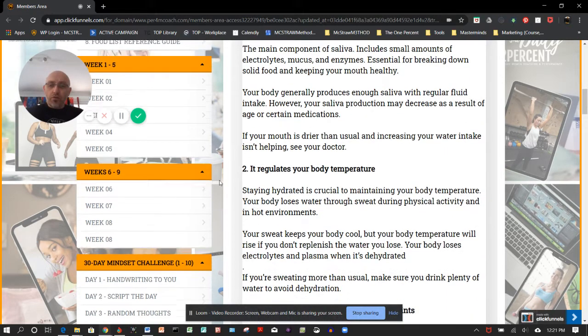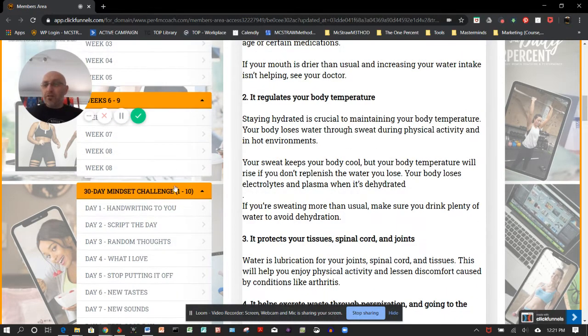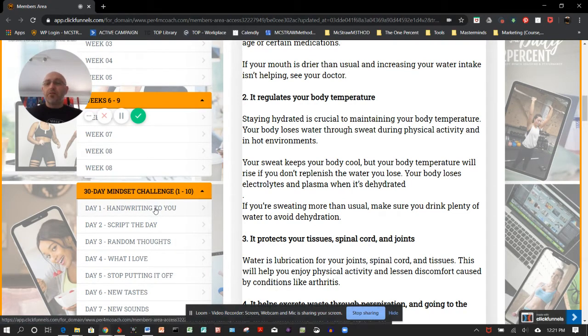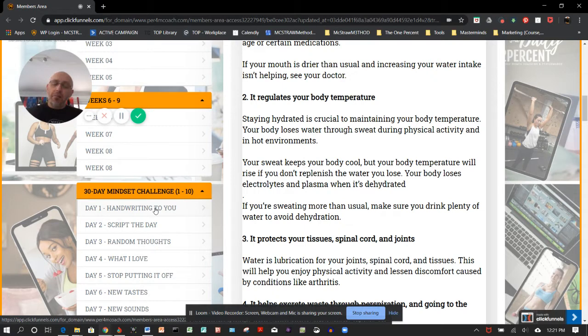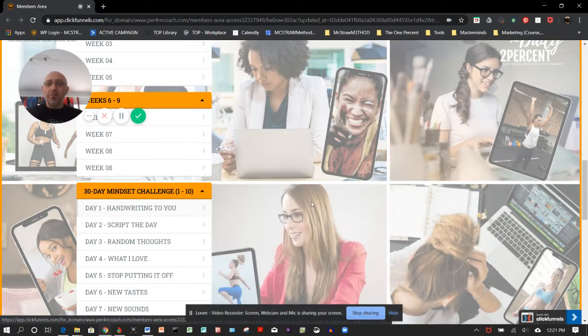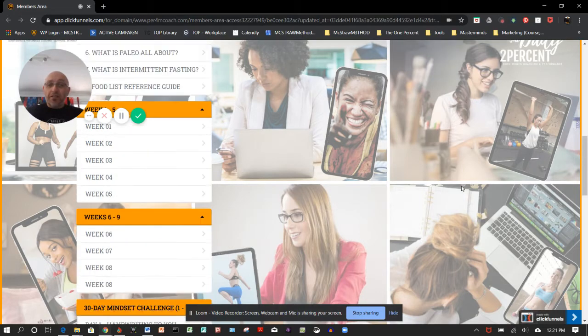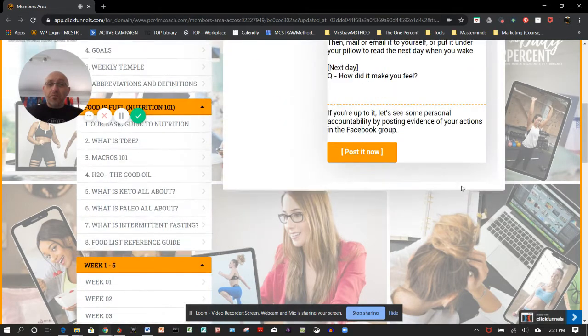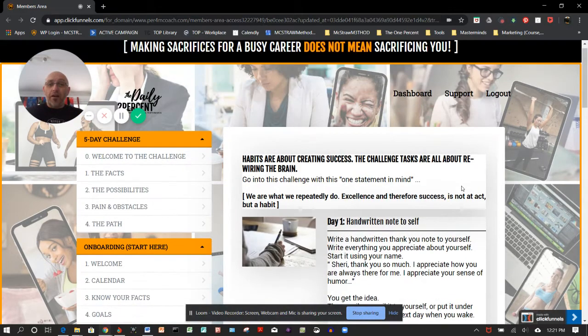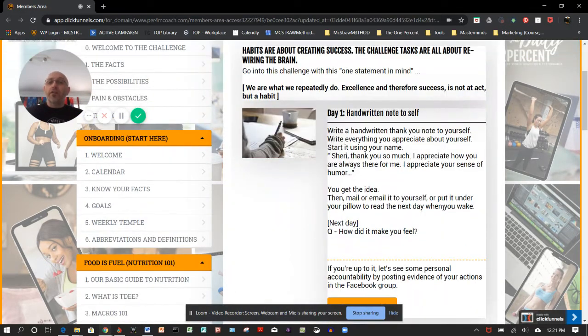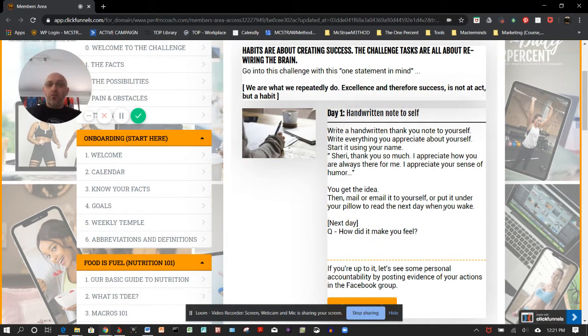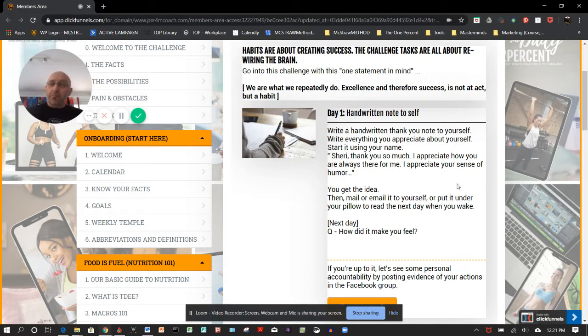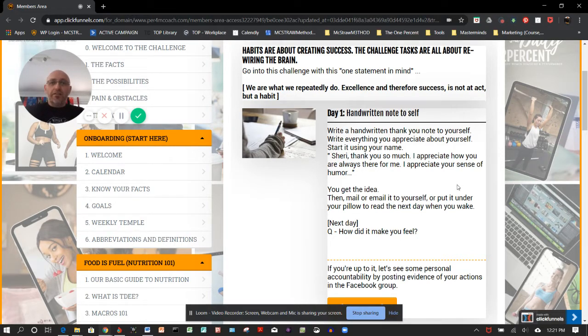There's also going to be available to you a simple 30-day mindset challenge. It's broken up into lots of 10 days. You can come back and do these at any time. For example, in day number one there's a simple challenge. That simple challenge is really all about you—writing a note to yourself. How did it make you feel? How did you feel today? What's going on? Did it put a smile on your dial? Did you feel great about it?